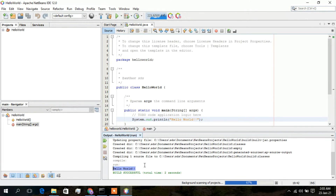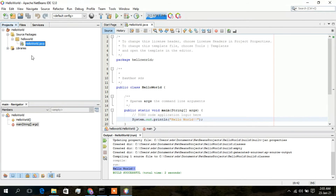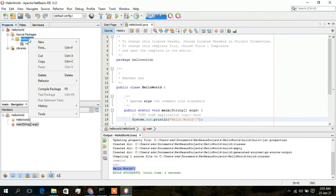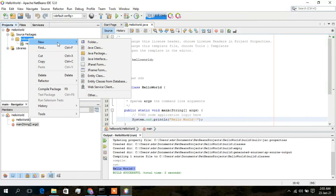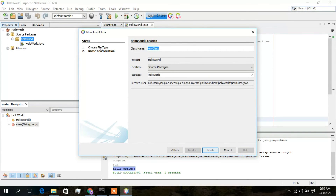Now I'll show you how to create a class. Click the plus icon to expand the project, then click on Source Packages, then expand the HelloWorld package to see the Java files. Right-click on the HelloWorld package, hover over New, and select Java Class. Give the class a name — I'll name it DemoClass — and click Finish.